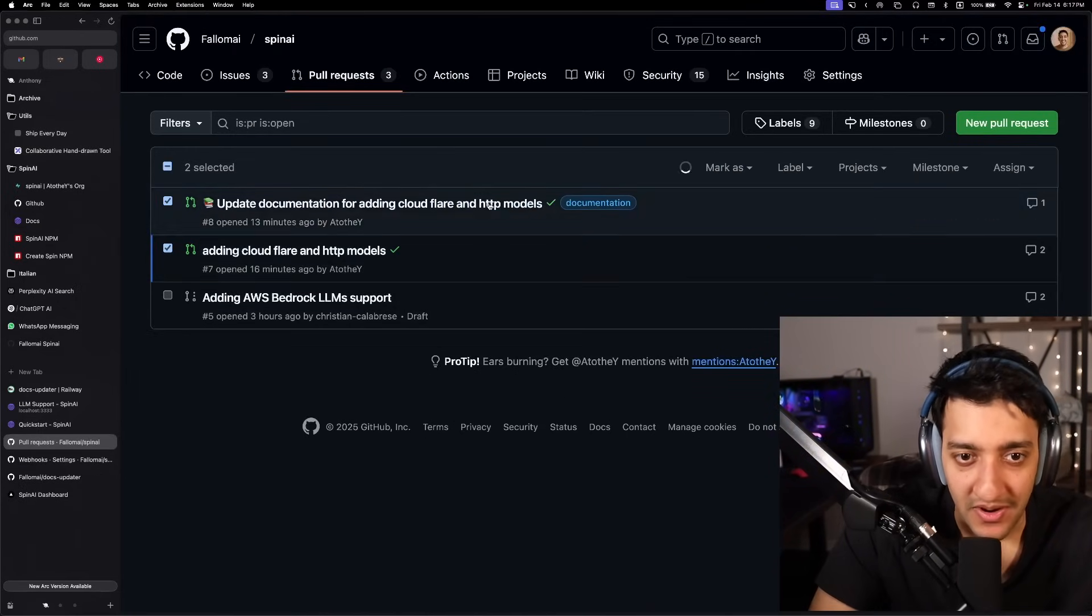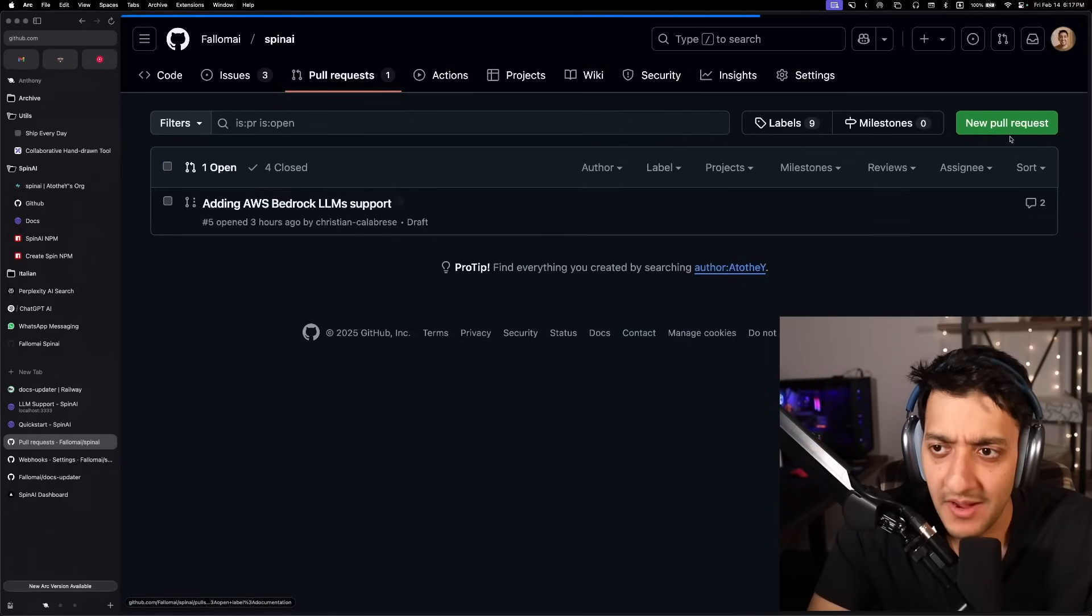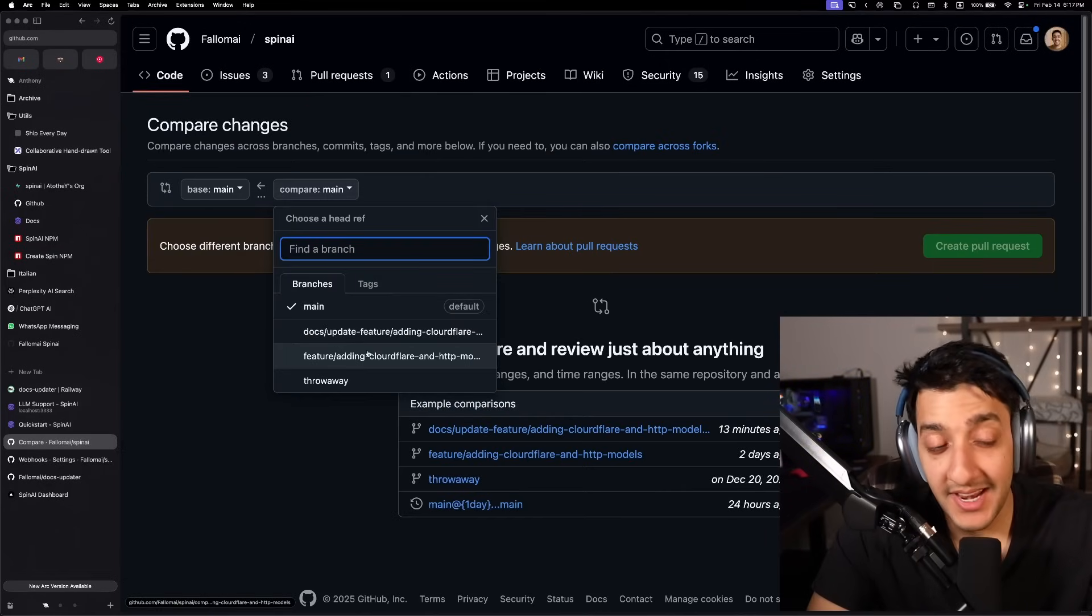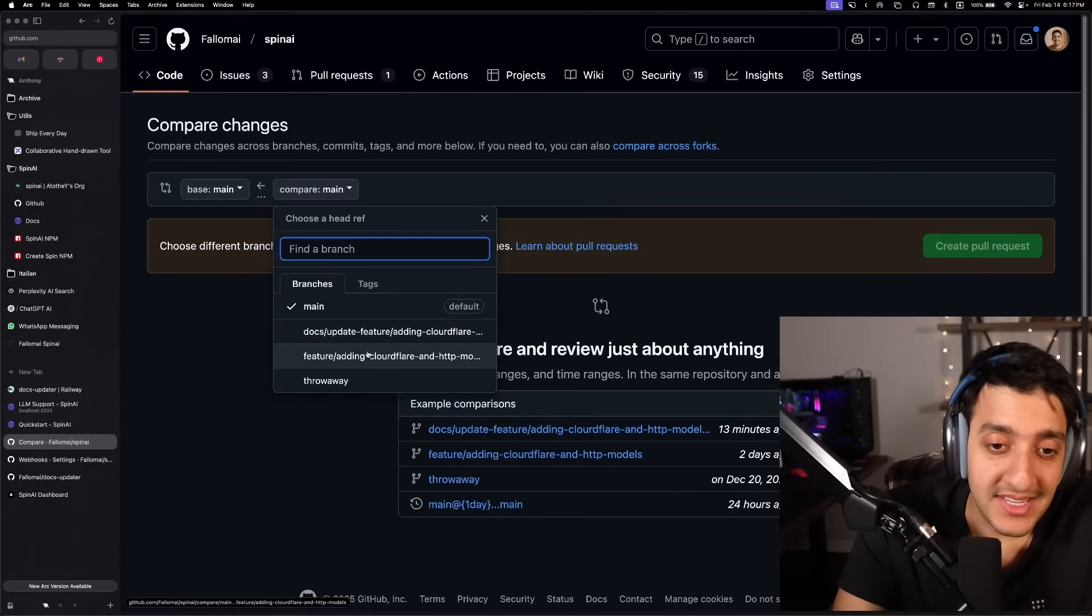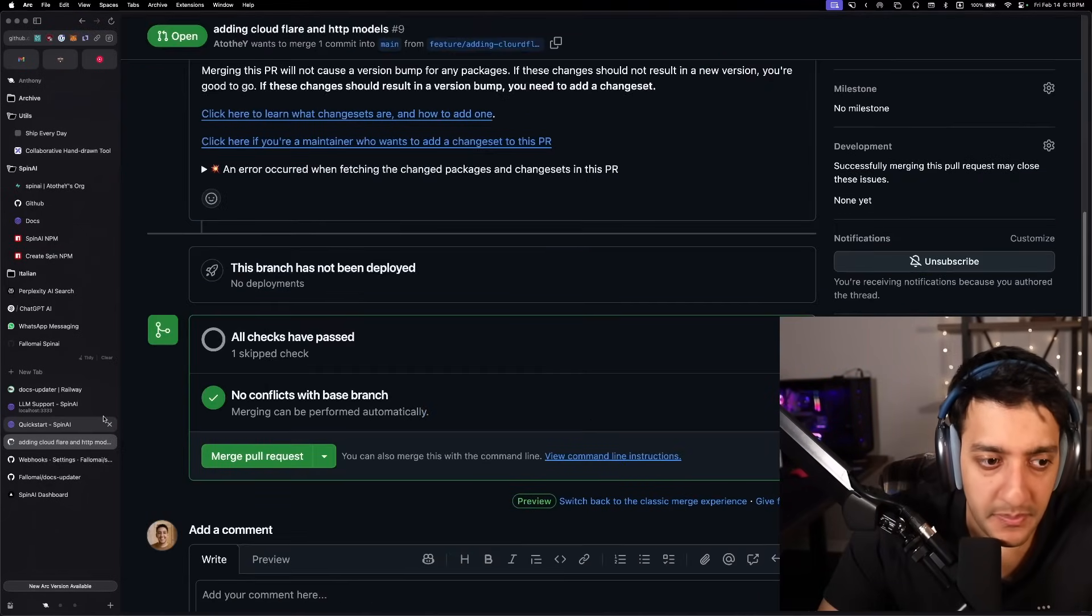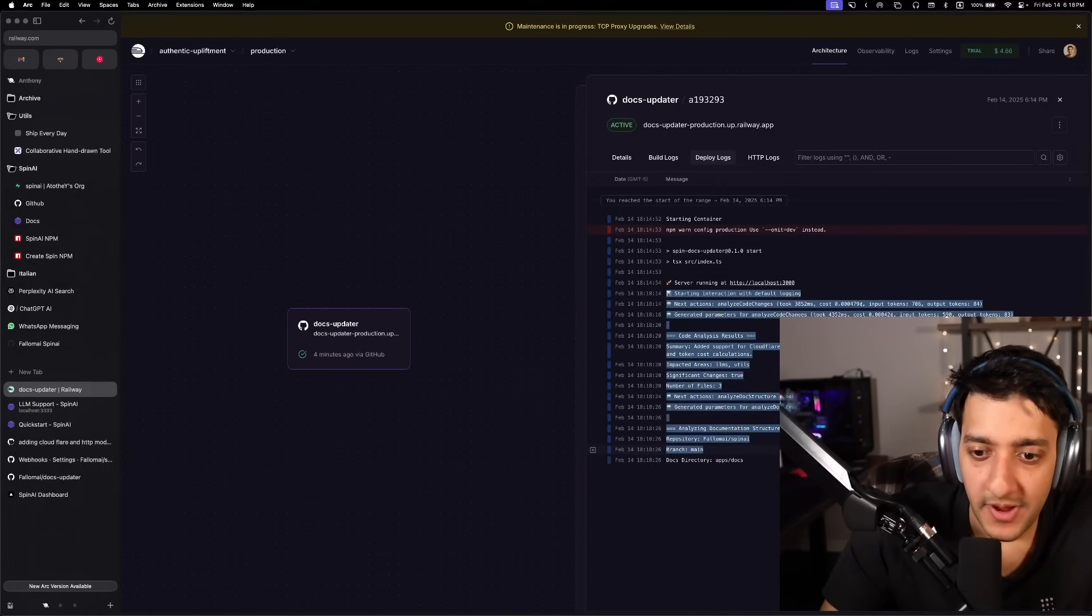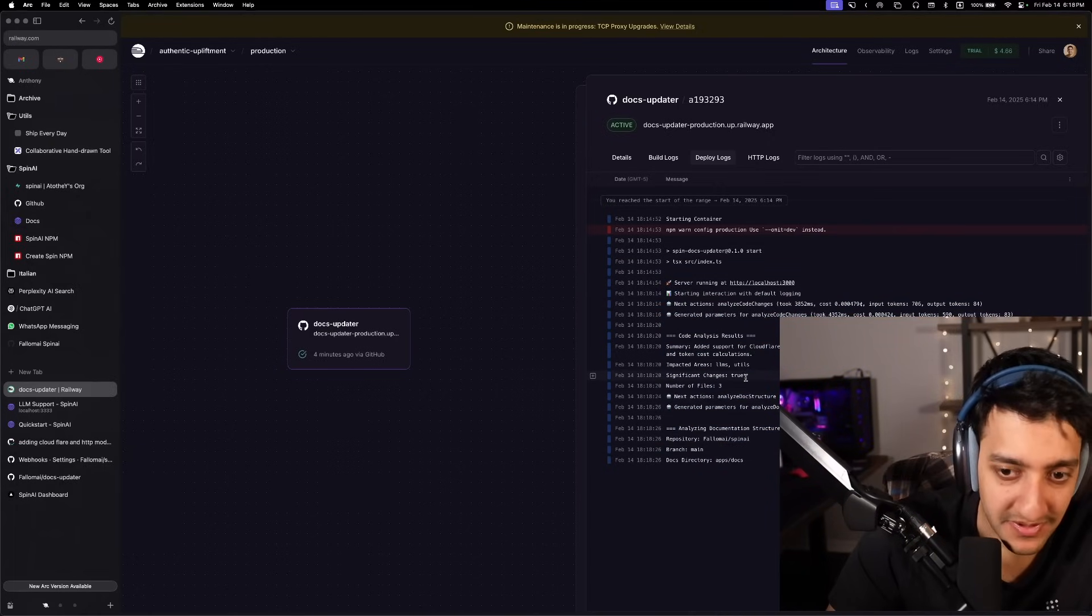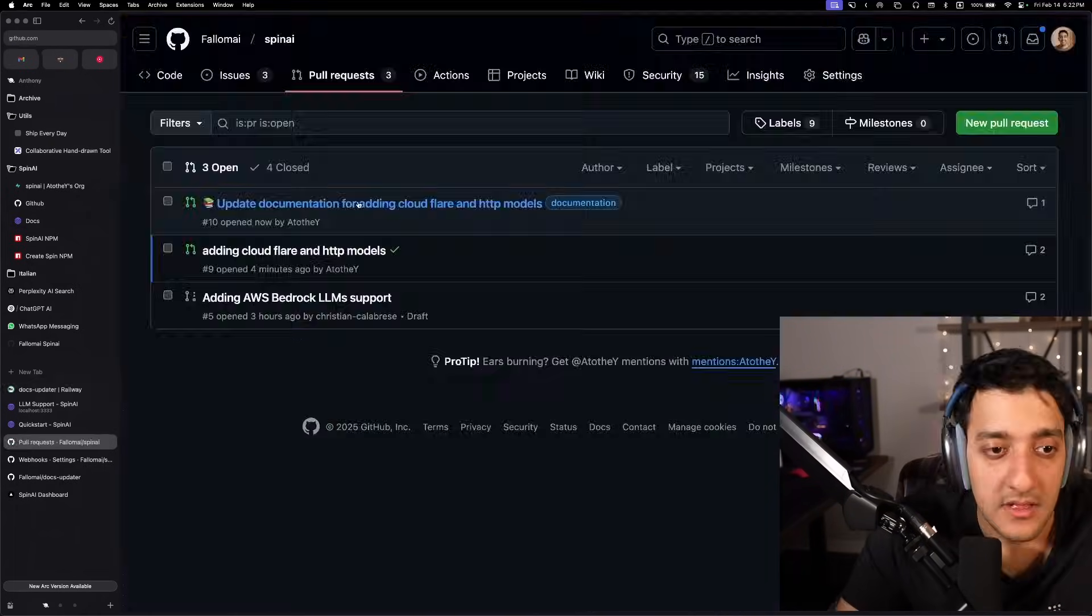So now to test that it's working, I'm going to close these PRs that the autodoc made. I'm going to try and make it again. This time it should be hitting the production railway app instead of our local ngrok one. And the PR was just created. We can see in Railway, it is running the same way that it was running locally. So we're going to give it a couple of minutes to fully finish.